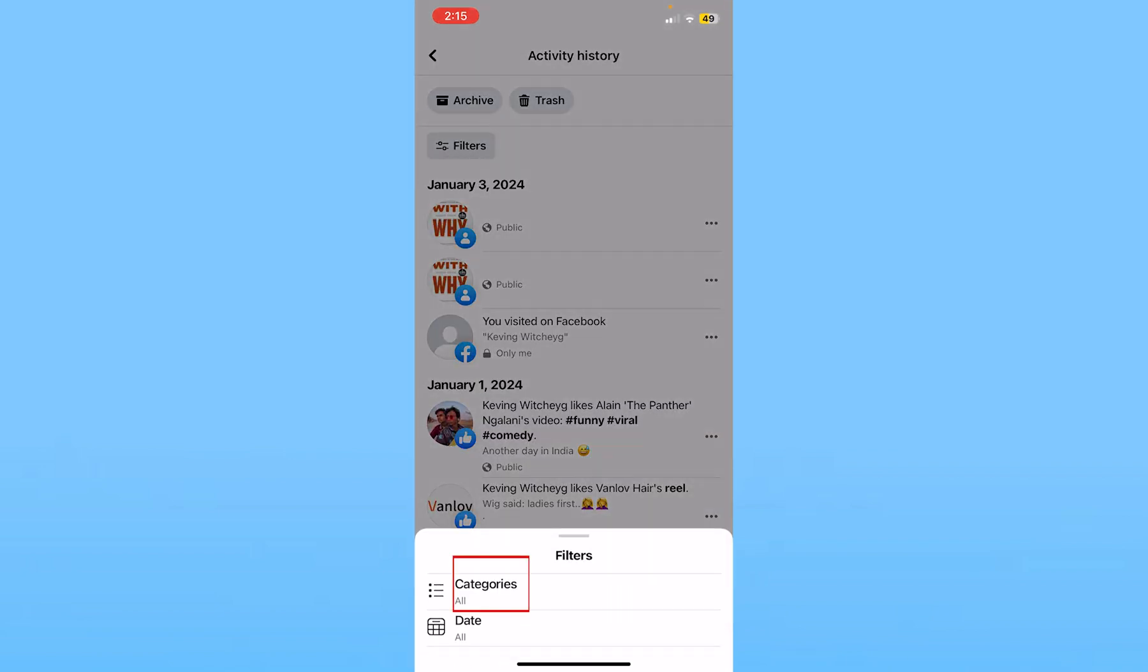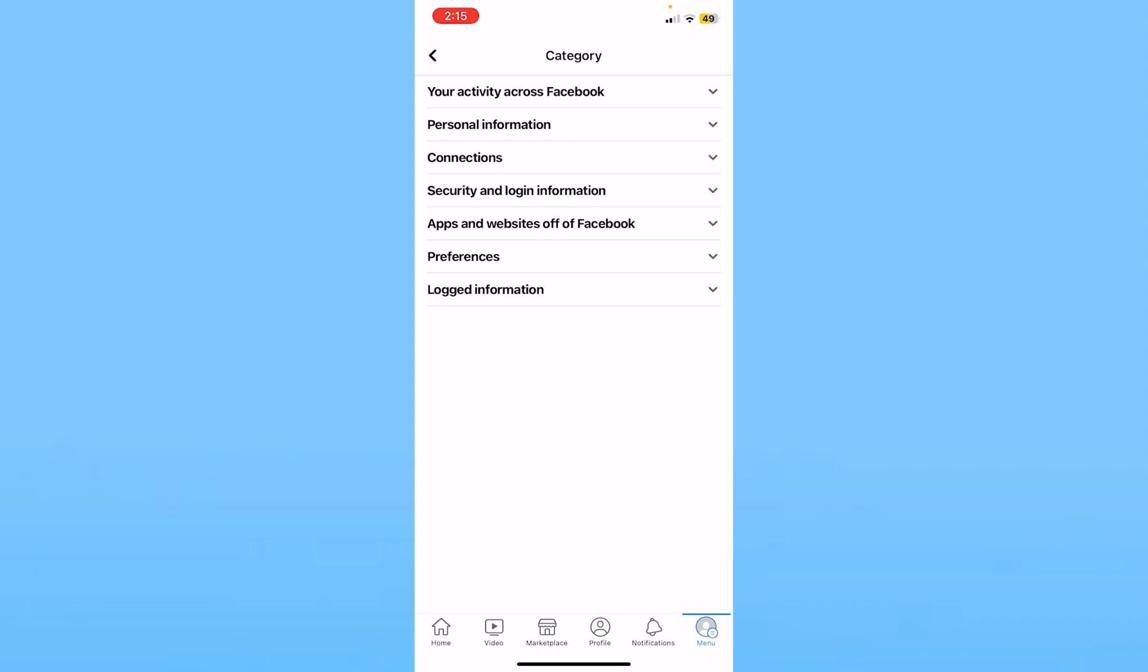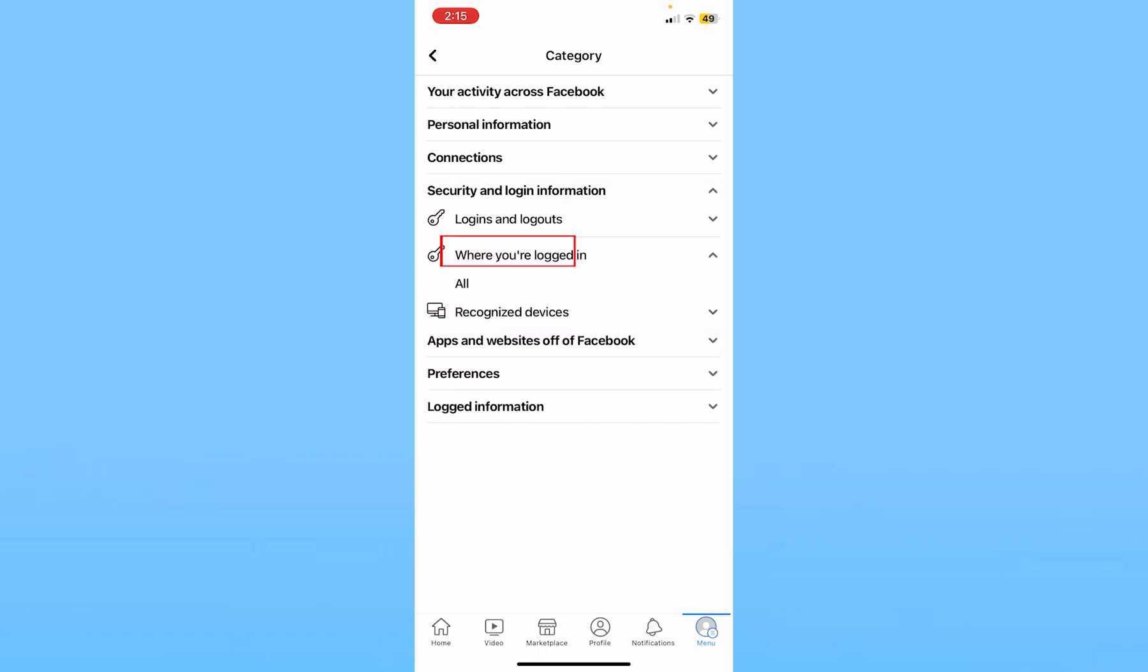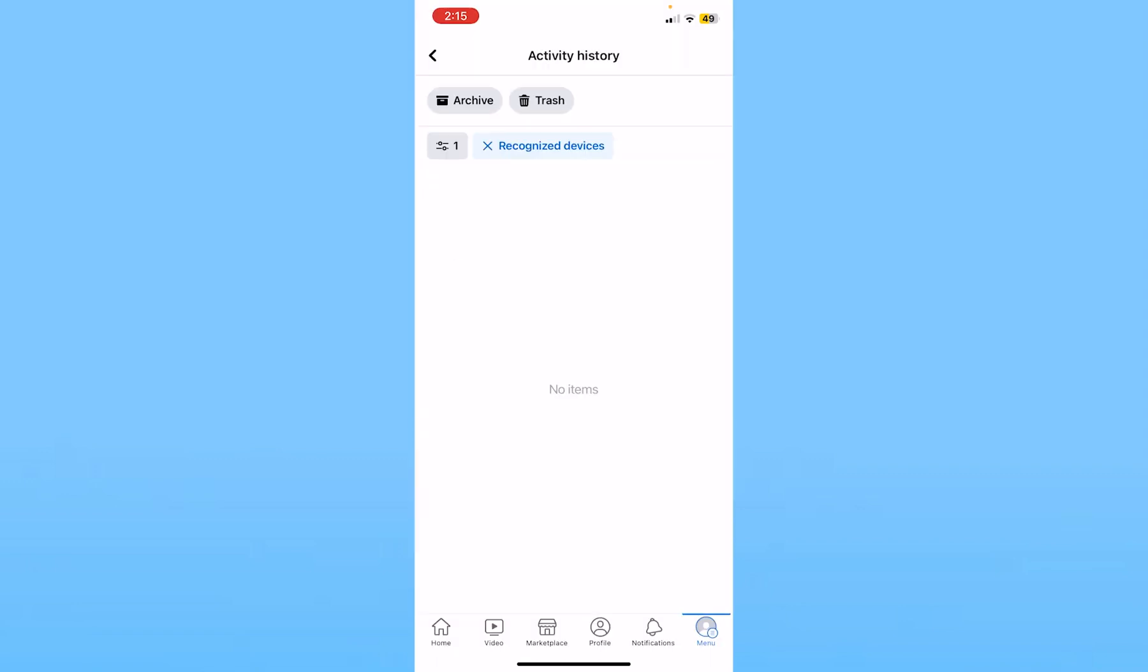And then choose filters again, choose categories again. This time choose security and login information and choose where you're logged in and click recognized device and then choose all.